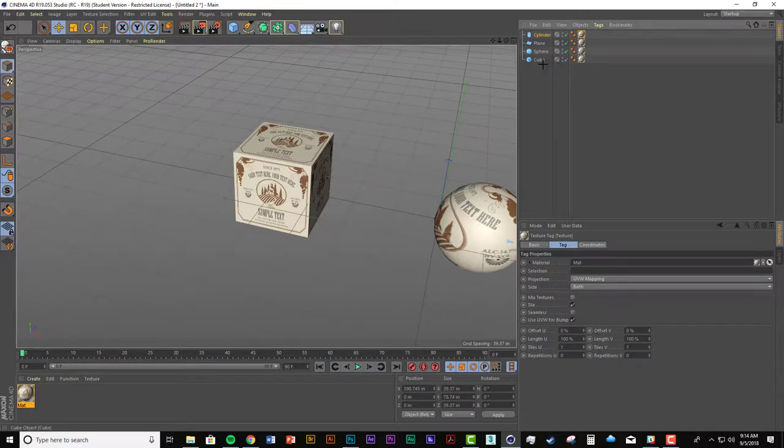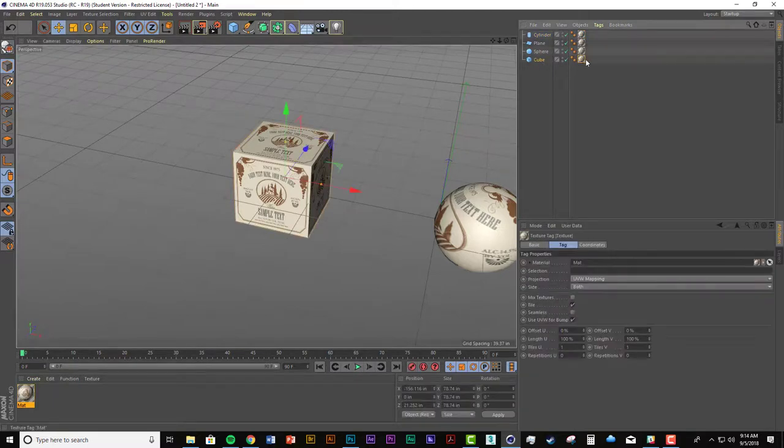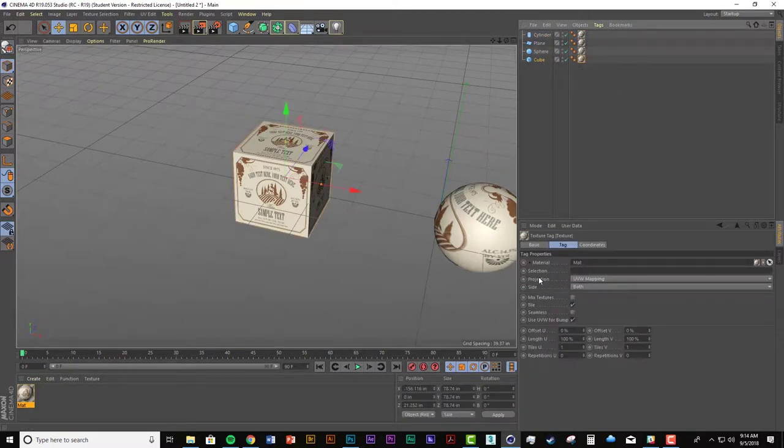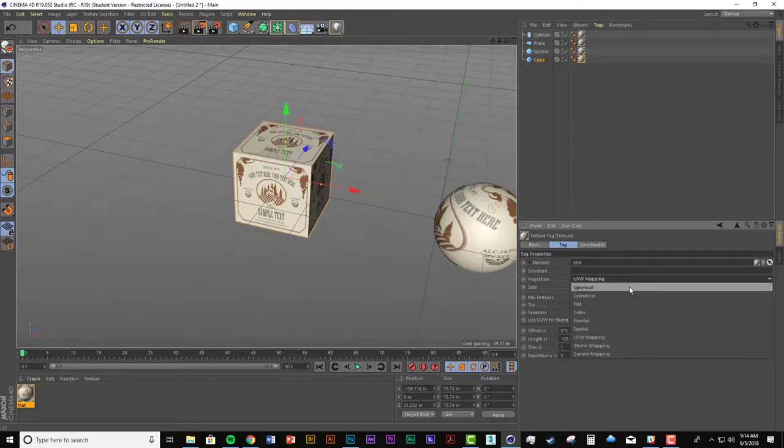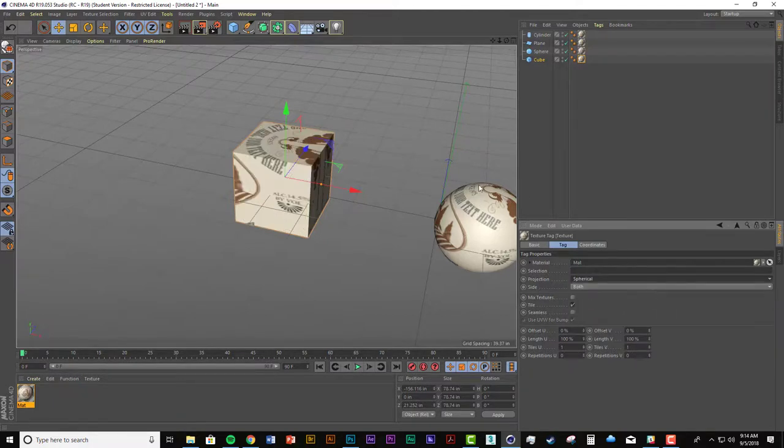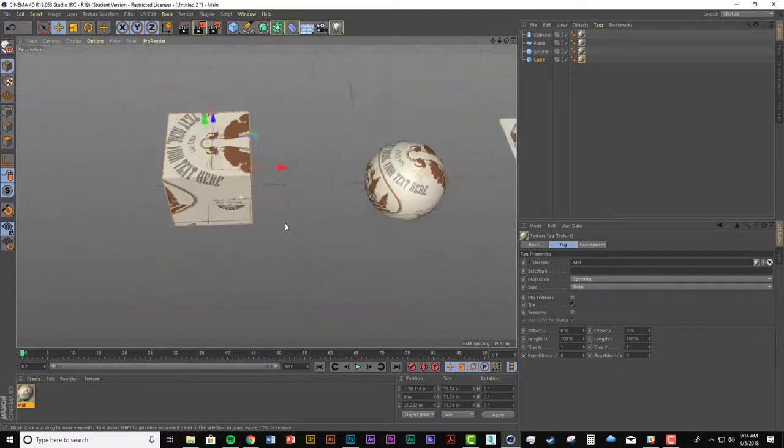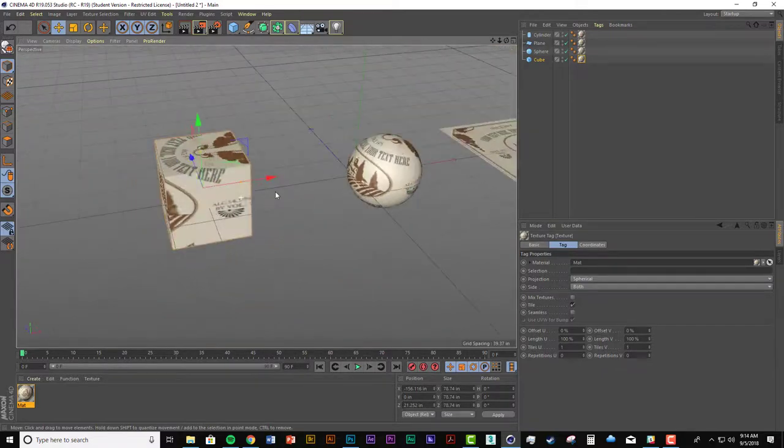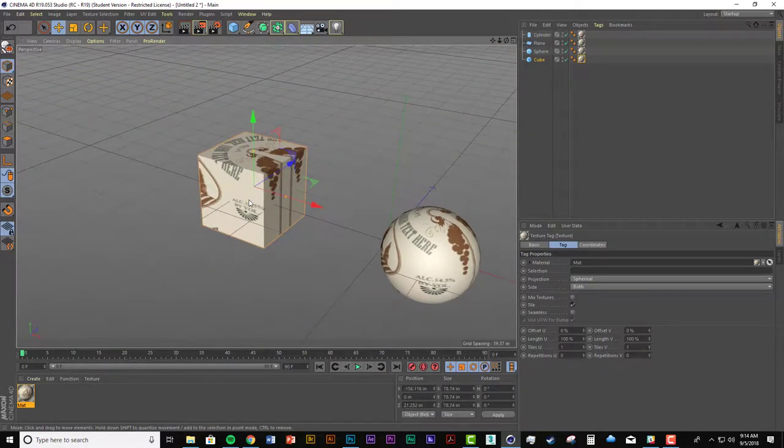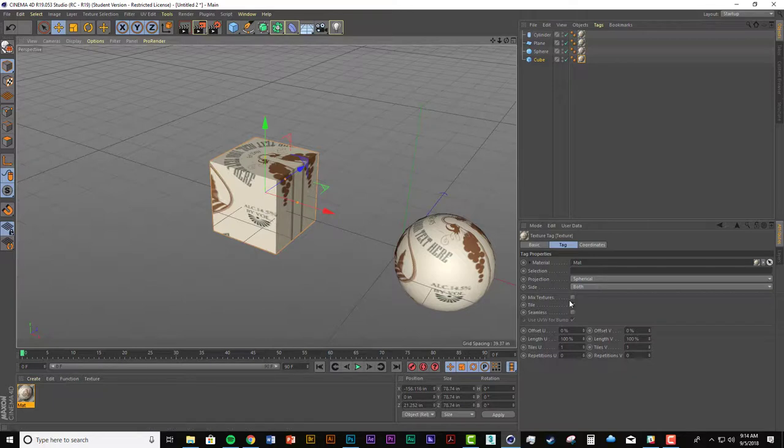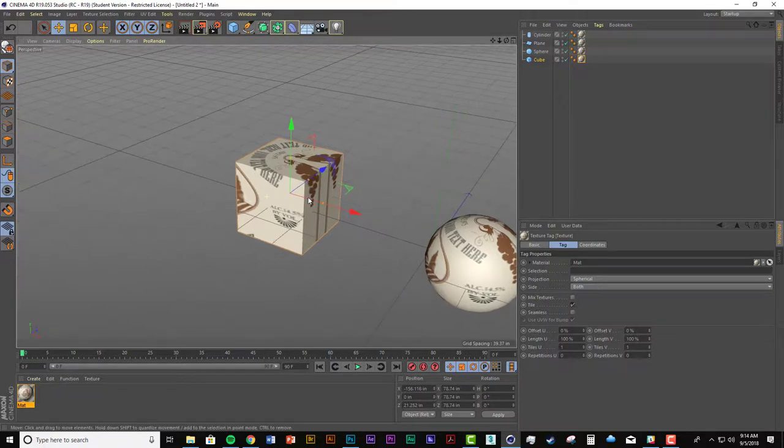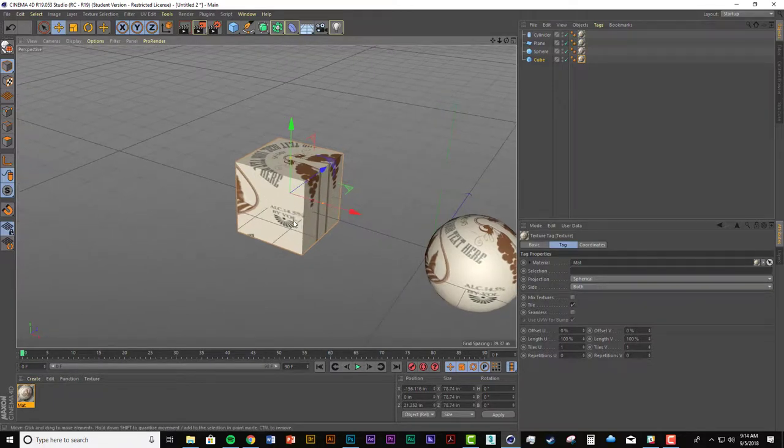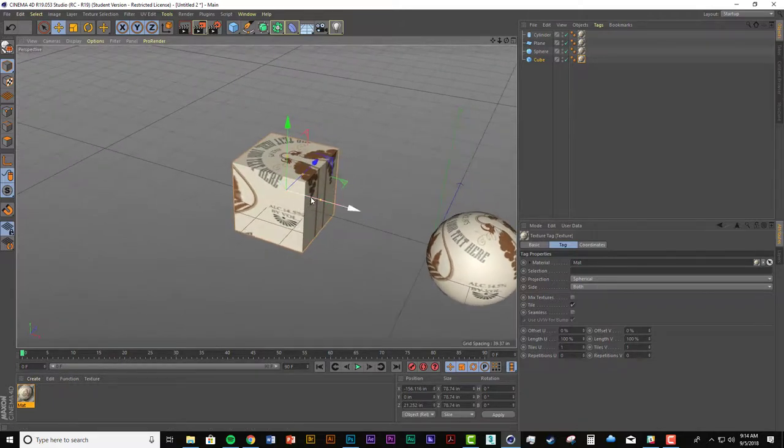So if I go to the cube object and then select the material tag for the cube, I can go in here and change the projection from UVW mapping to all these different ways. And I'm just going to select spherical for the first one. Now that's hard to know what this even did. It's just changed, it obviously changed the way it looked, but how do we move this around and scale it and everything to get it right.